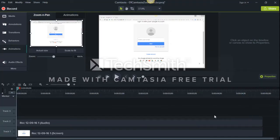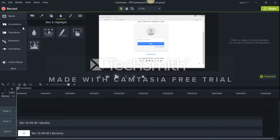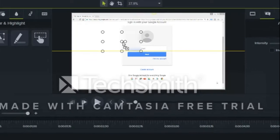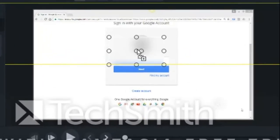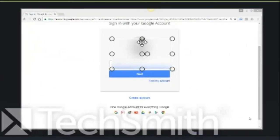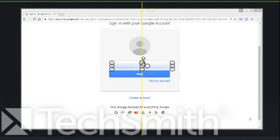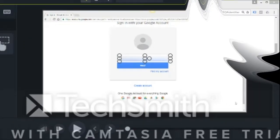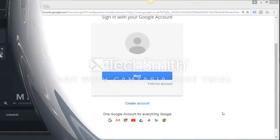So here is the blur feature. If you wanted to blur out a username or something, this is even easier. You just go to annotations, blur and highlight — there's the blur. You drag this across, like that, over the place you want to blur. Resize it — that's it. And here's the video.